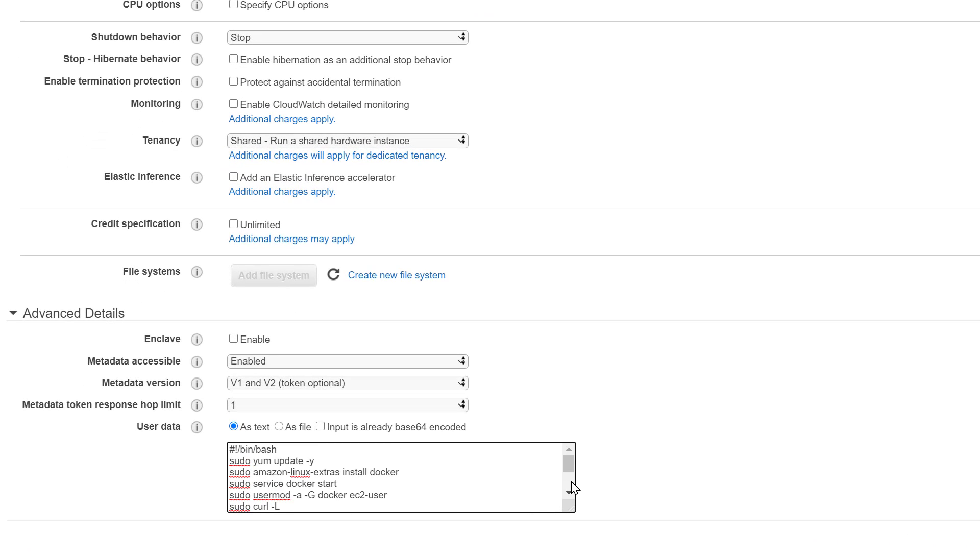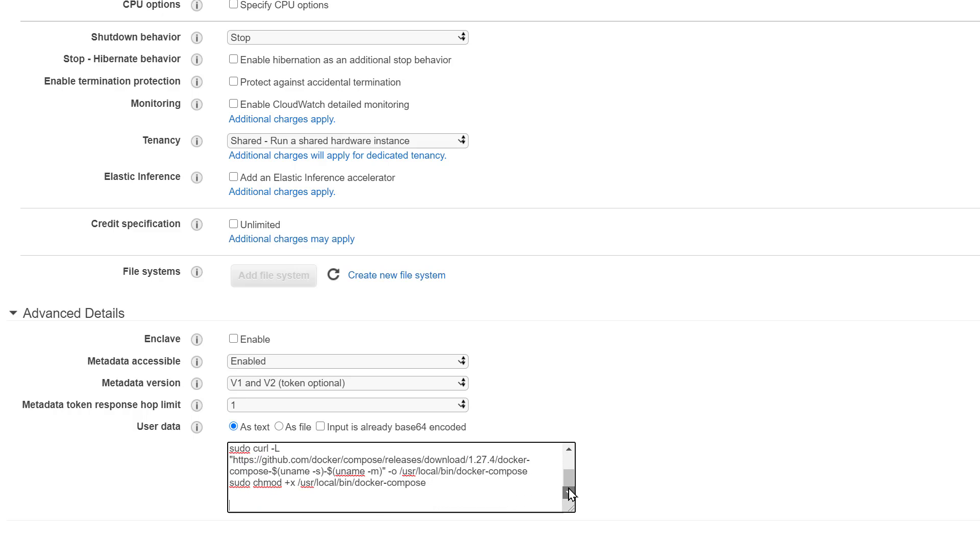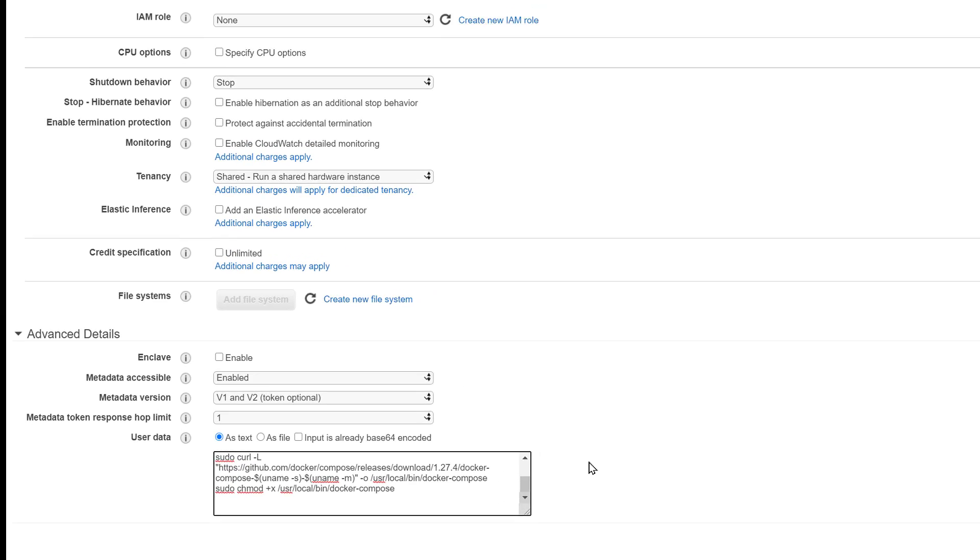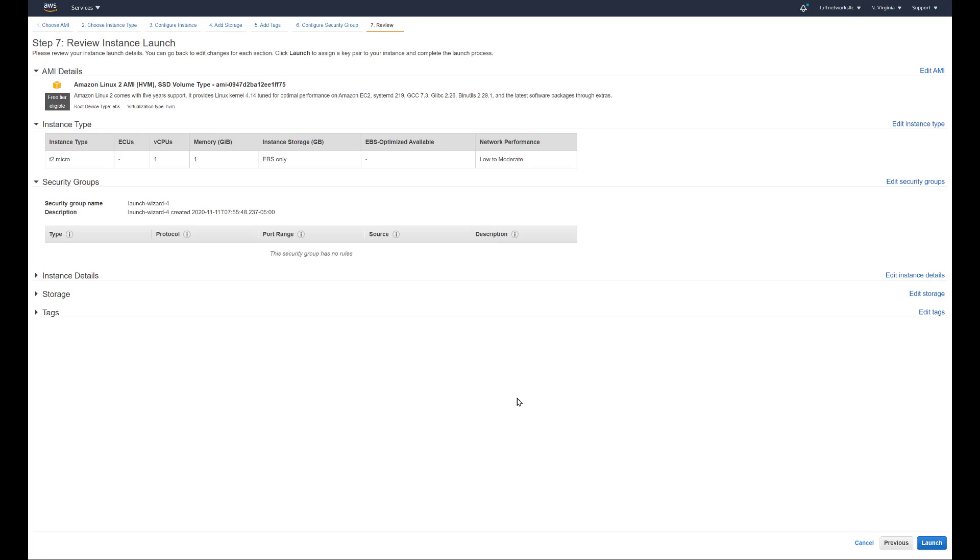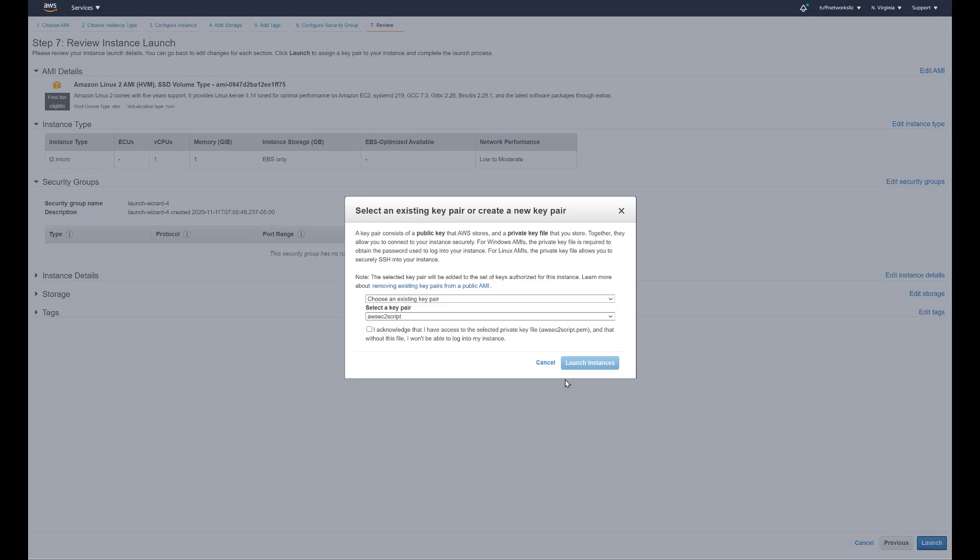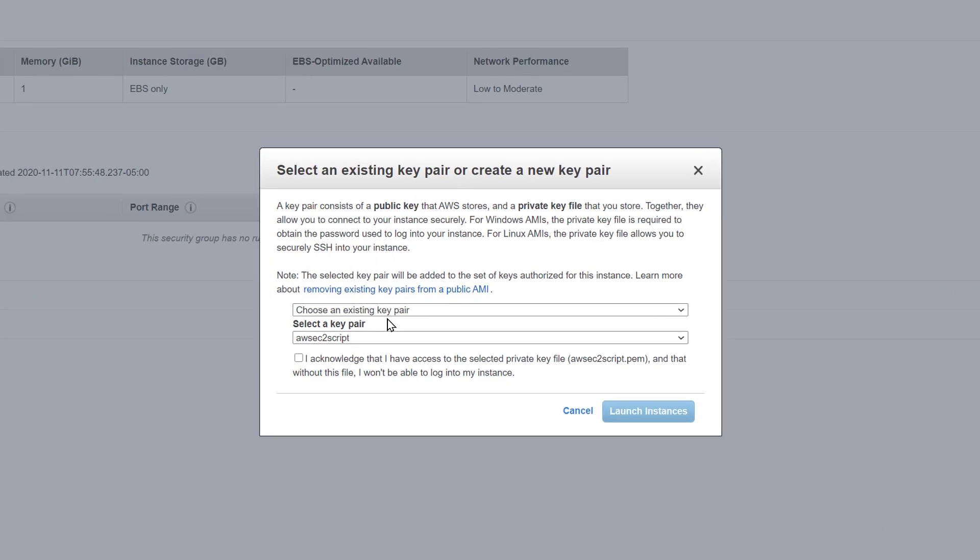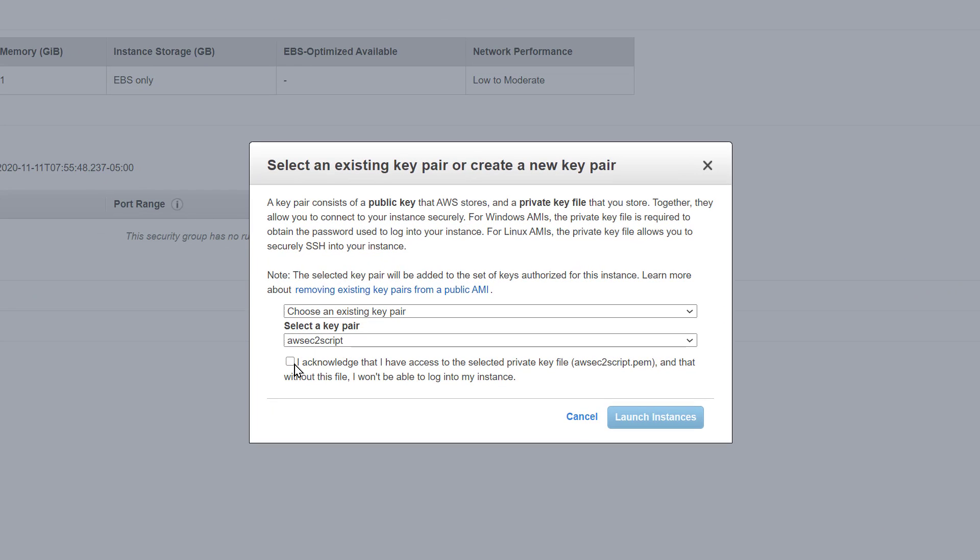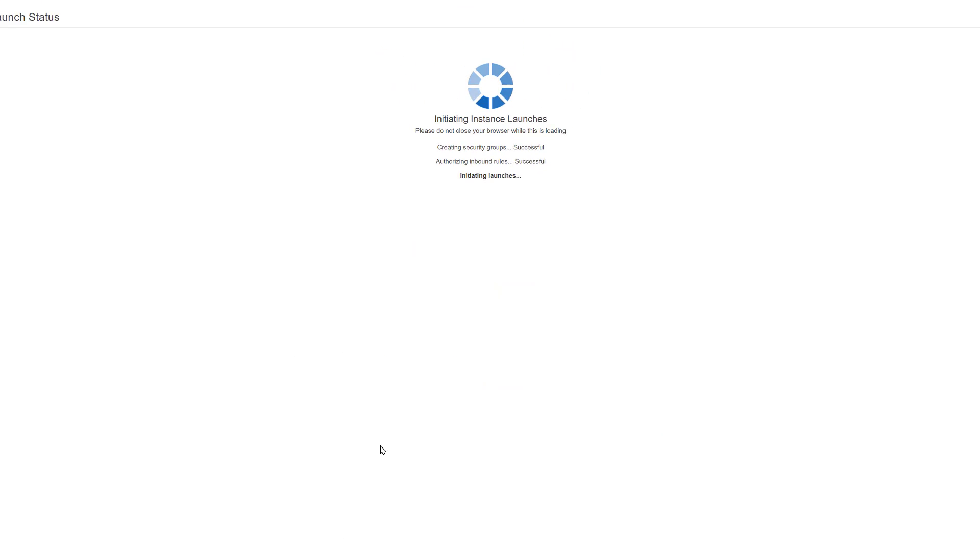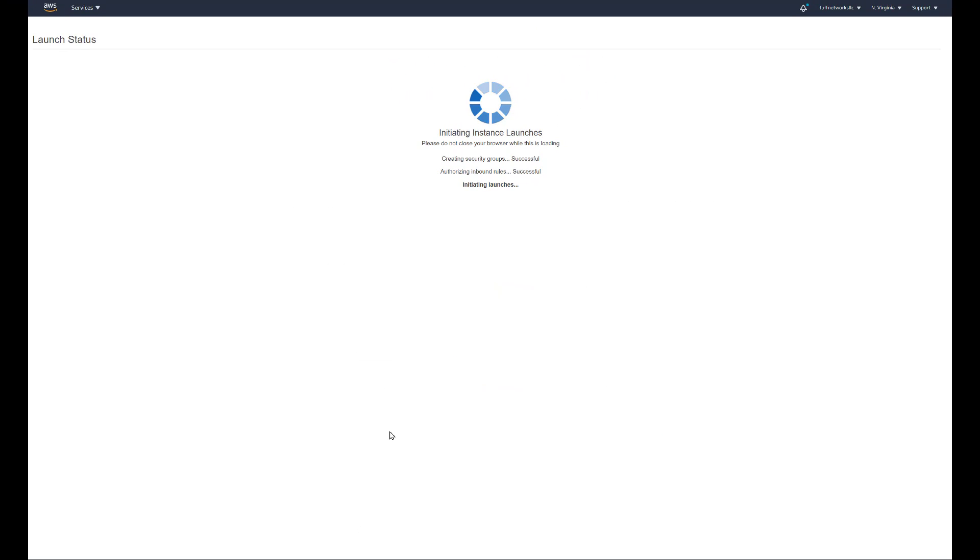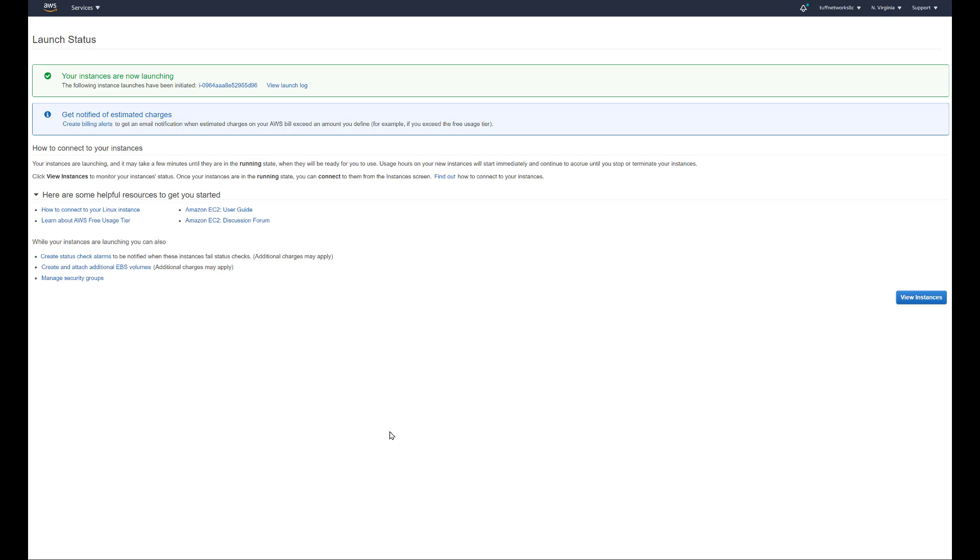You paste it right here on the user data as text, review and launch. That is it. Now we've gone over security groups in other videos and you could check that out whenever you have time. So we're not opening up any ports except the default for SSH port 22. You're going to do this as fast as possible.